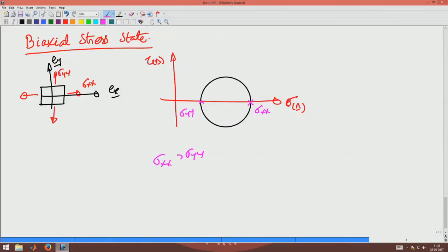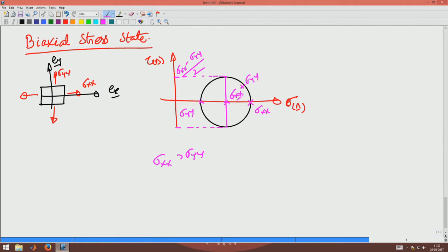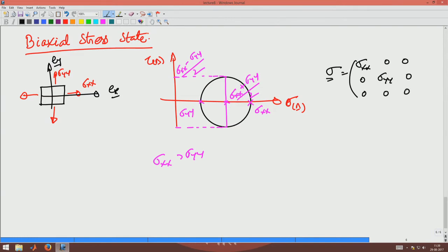What will be the maximum shear stress? The maximum shear stress would be this line, which will have a radius of (sigma_xx minus sigma_yy) / 2, and this center point is (sigma_xx plus sigma_yy) / 2. So basically that is the maximum shear stress, and the extremum normal stresses are sigma_xx and sigma_yy. The stress tensor for this would be: [sigma_xx, 0, 0 / 0, sigma_yy, 0 / 0, 0, 0].